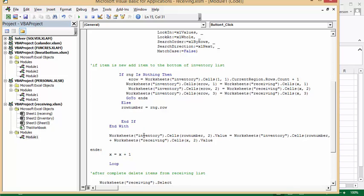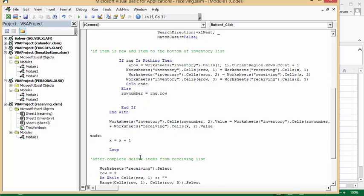Worksheets inventory cells row number two value equals worksheets inventory cells row number plus the worksheets receiving cells X, two, value. So it's adding those two values together, and then we increase our loop.